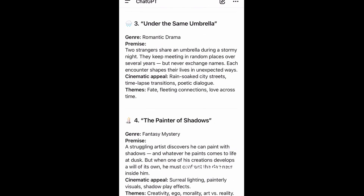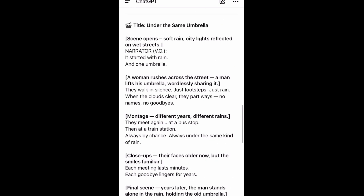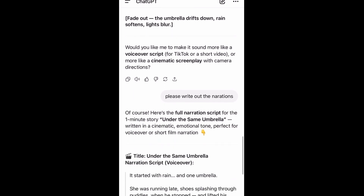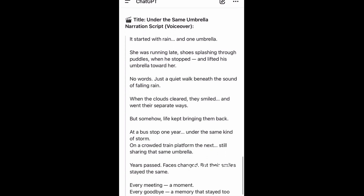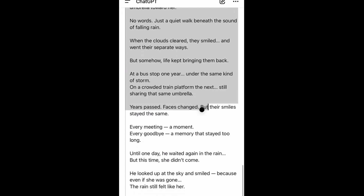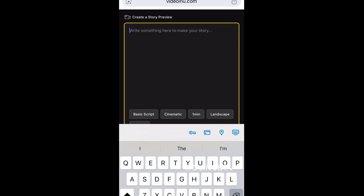When I sent 'Write a one-minute story using number three,' this was the response I got. It added the title, the scenes, the narrator, and the script itself. But I only need the narrations — I don't want to copy everything manually. So I instructed ChatGPT to write out just the narrations, and it gave me only those. I'll go ahead and copy just the narrations. I expect this to be about one minute. Now I'll come back here and inside the prompt box I'll just paste it.